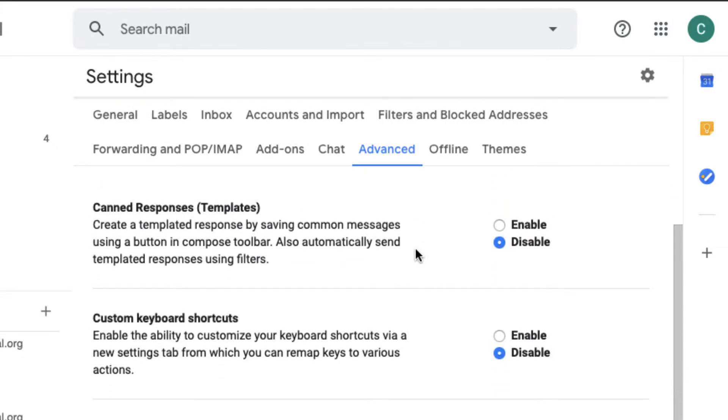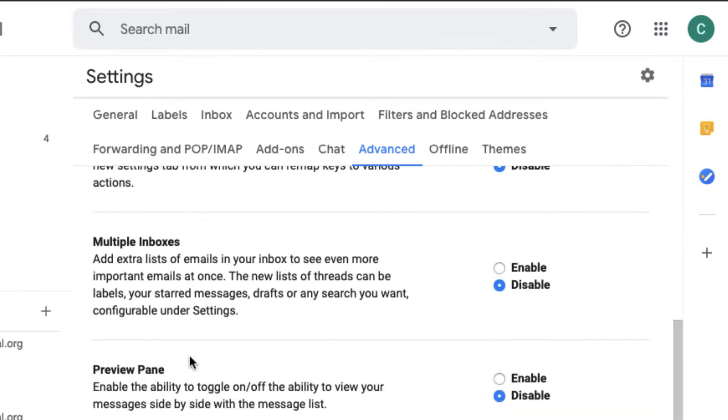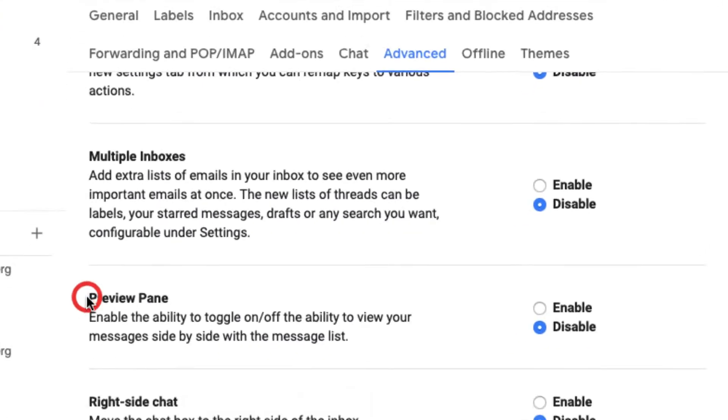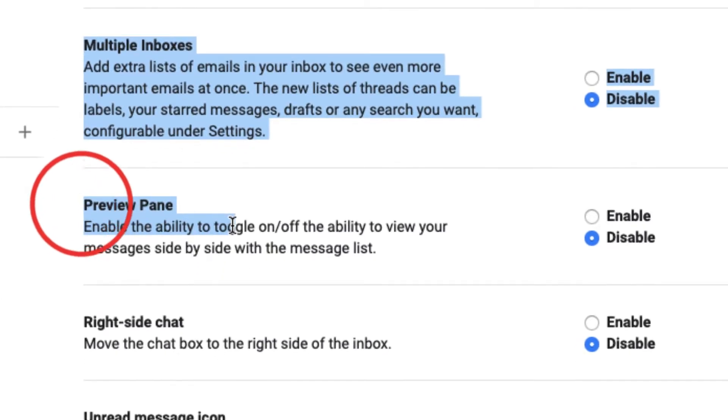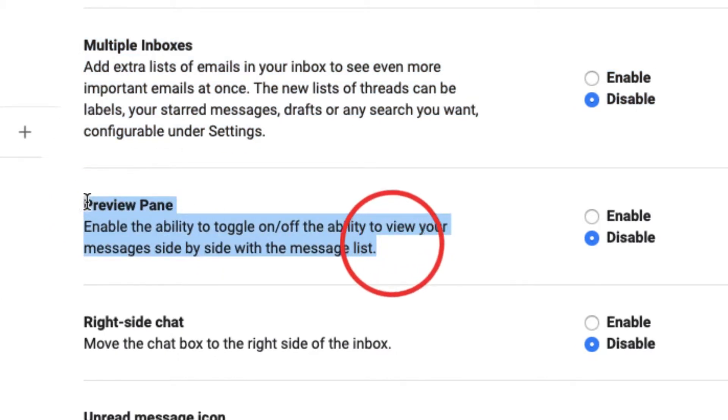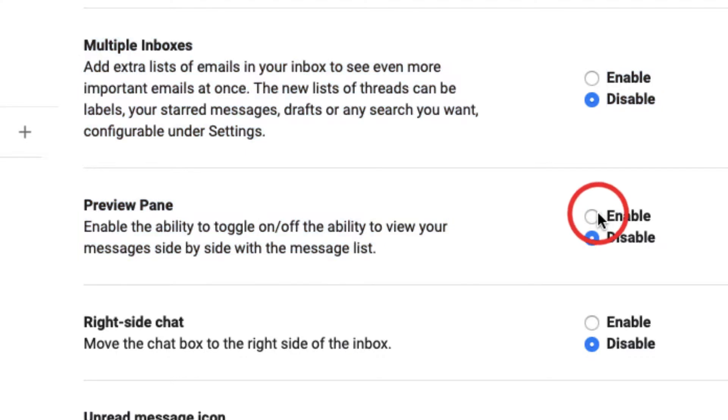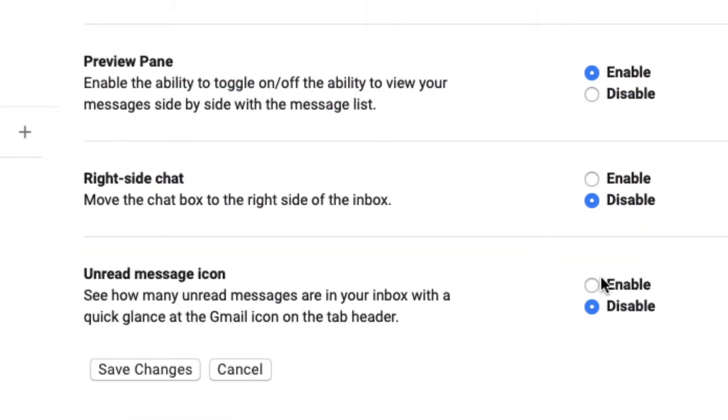Now under the advanced tab, we're going to look for what's called pane preview. And this gives you right here a preview of your email. And so I'm going to enable this right here and then I'm going to go to save changes.